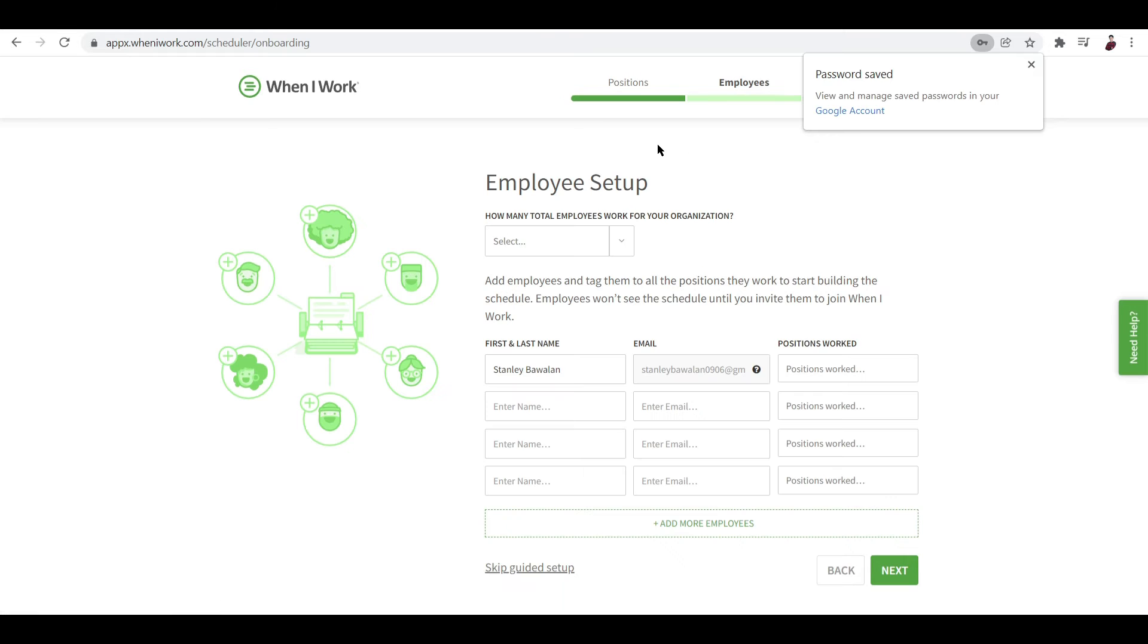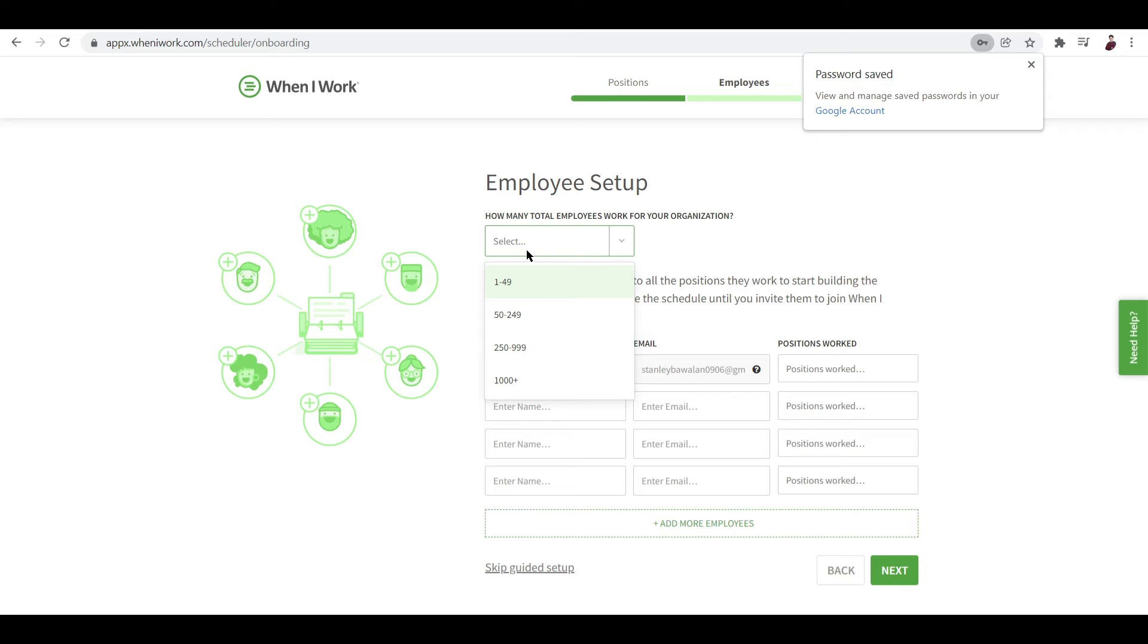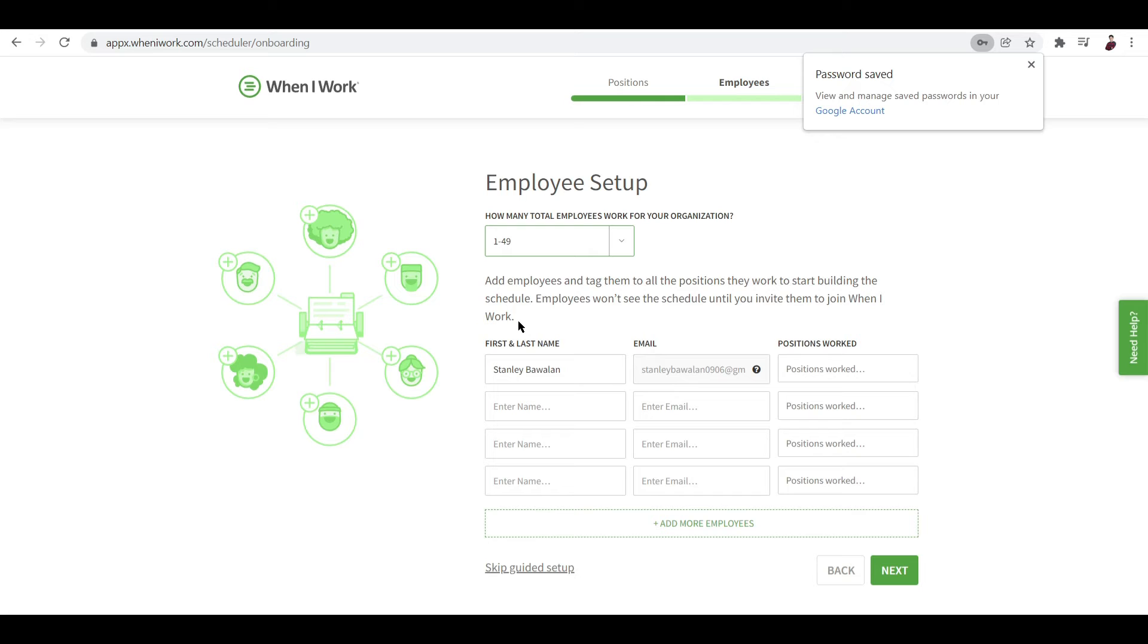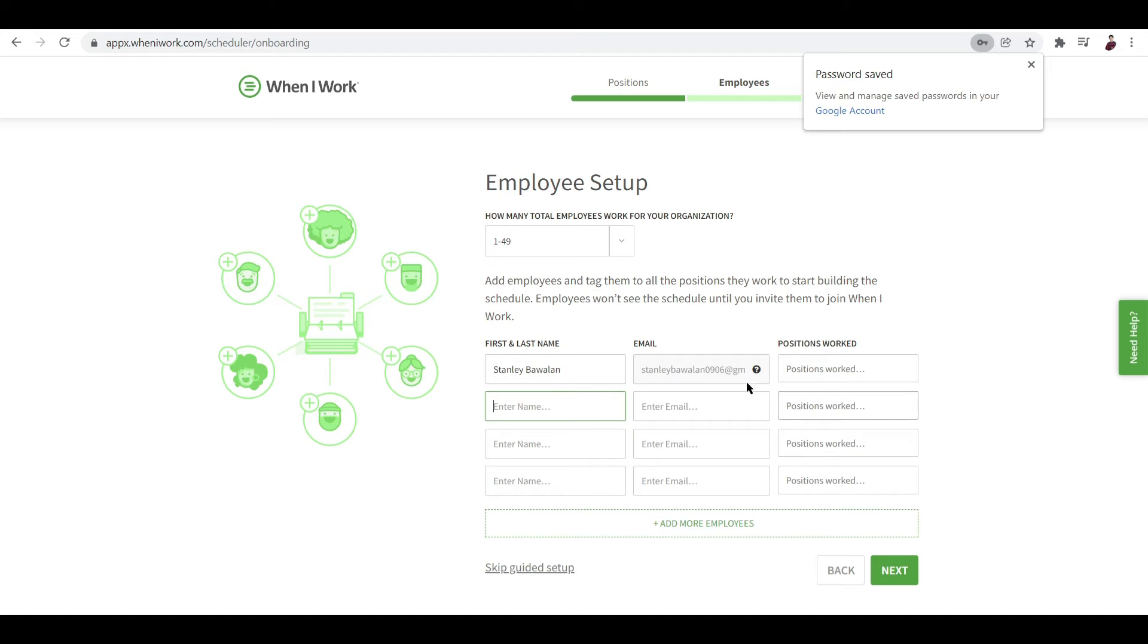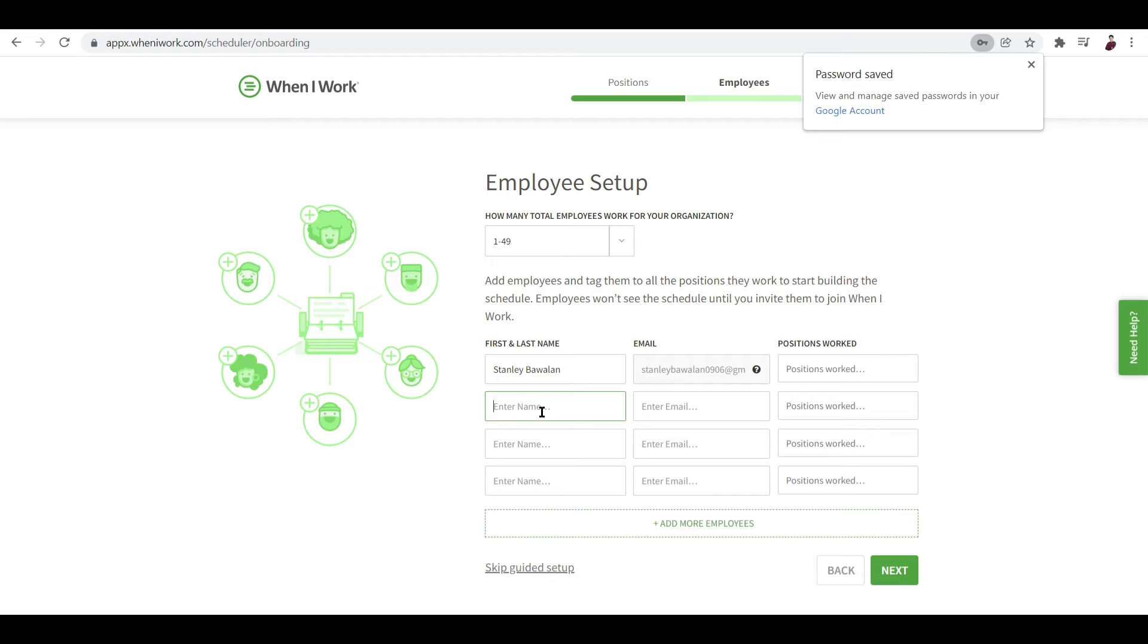Now for the employee setup, it says here how many total employees work for your organization. We actually chose this a while ago. Now let's try and choose 1 to 49 for this. You can add employees and tag them to all the positions they work to start building the schedule. Employees won't see the schedule until you invite them to join When I Work. So you can create a schedule of your employees and their positions, but they won't be able to see it unless you invite them to When I Work. So like for example, I'm going to add in Liam right over here.